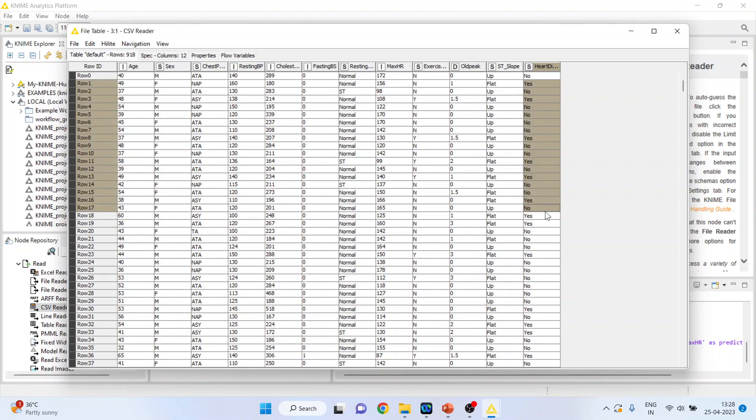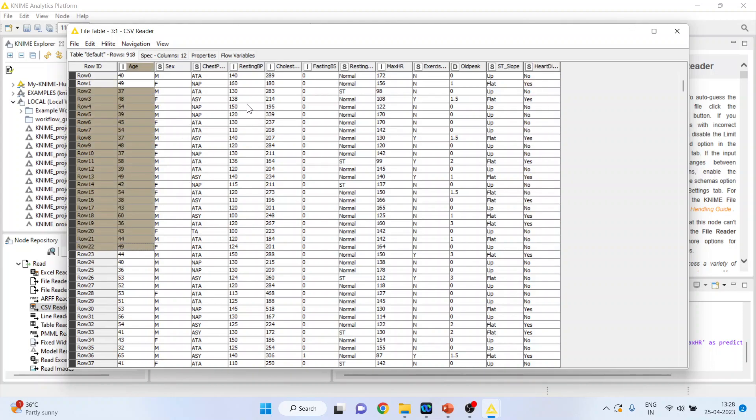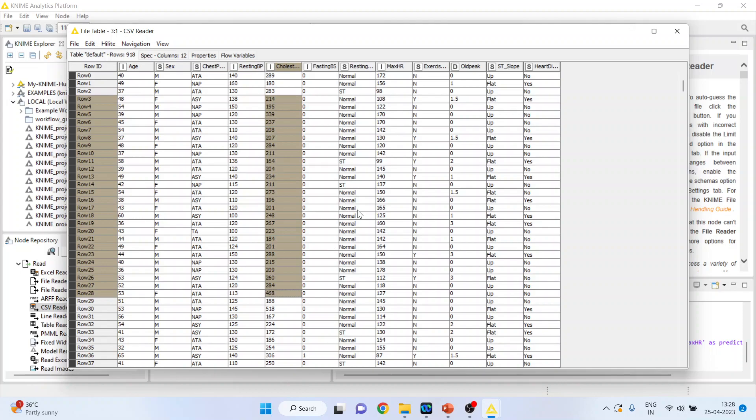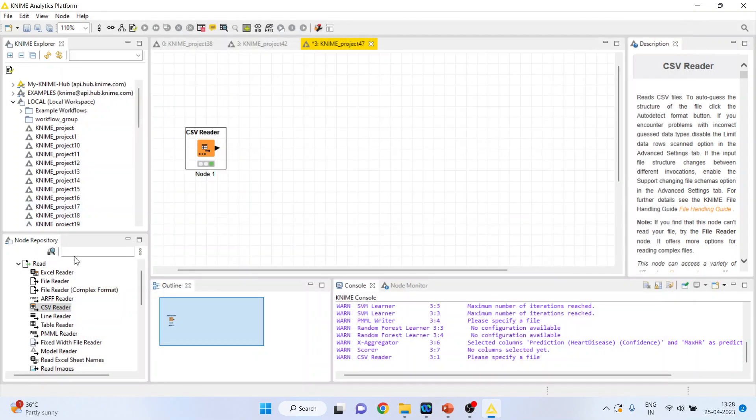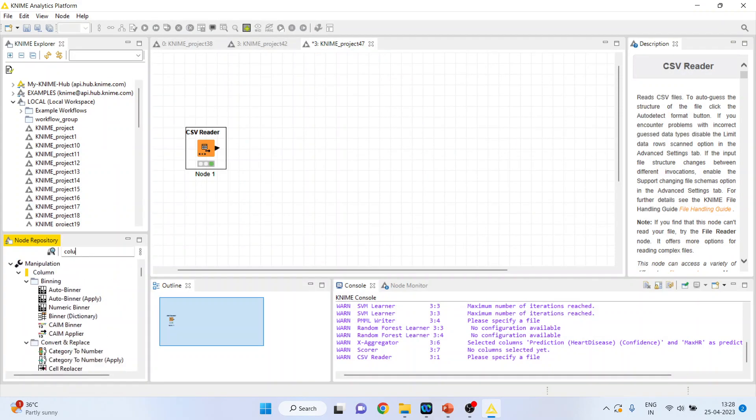We want to classify the heart disease on the basis of age, resting blood pressure, cholesterol, maximum hours of exercise. So, we will have to filter and we will only consider those variables on the basis of which the model is to be constructed.